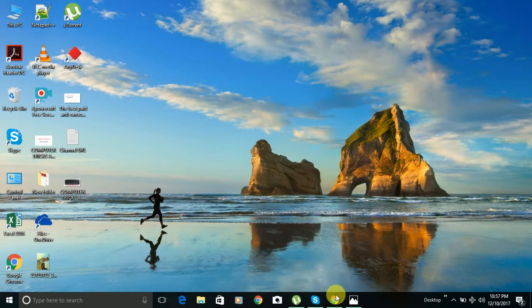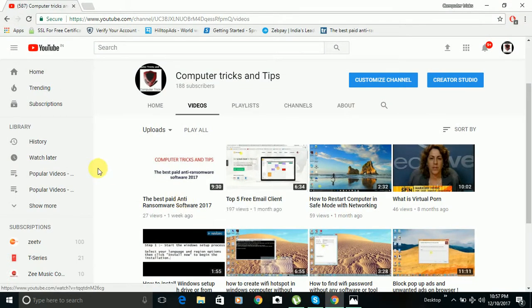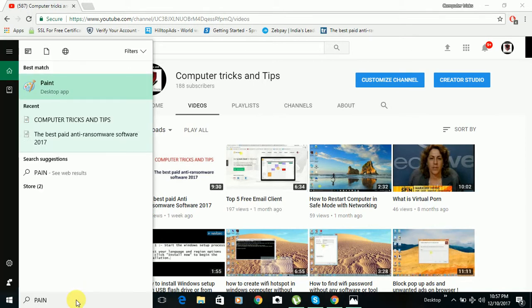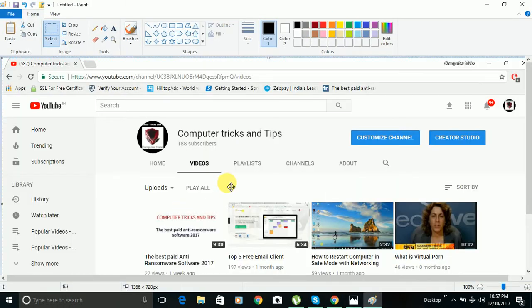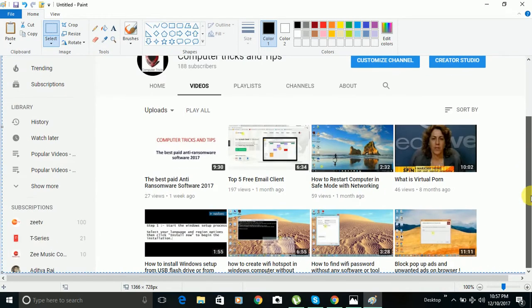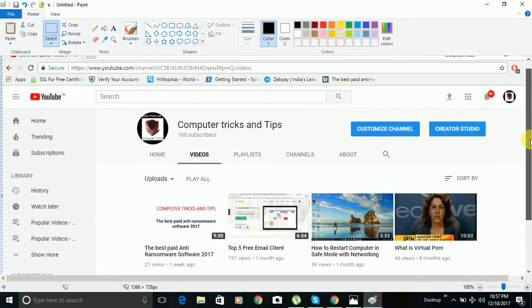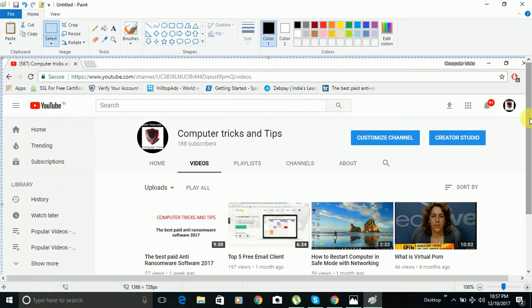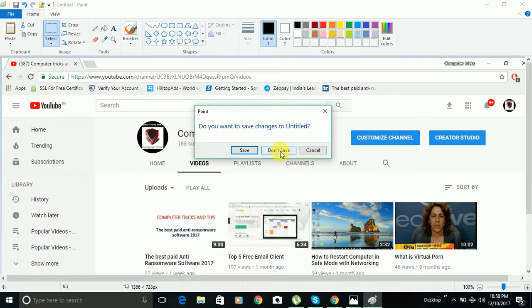For example, if you open Google Chrome and then hit ALT and print screen, then go to Paint and paste the screenshot, you can see that only Google Chrome has been captured. This is a great way to take a screenshot in Windows because it captures only the active application, not the entire screen.